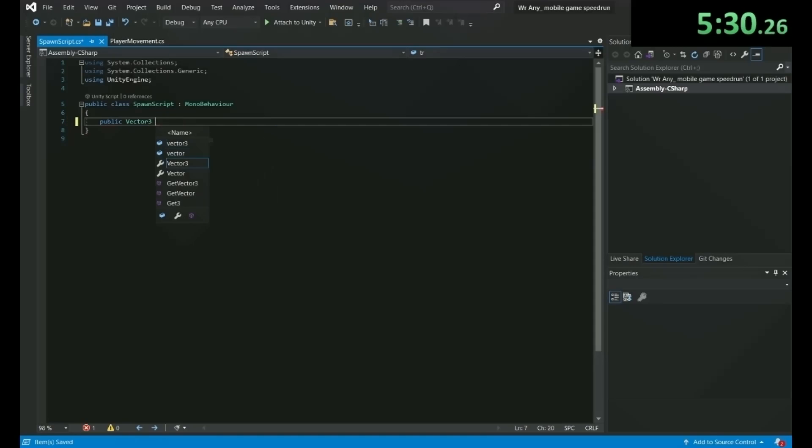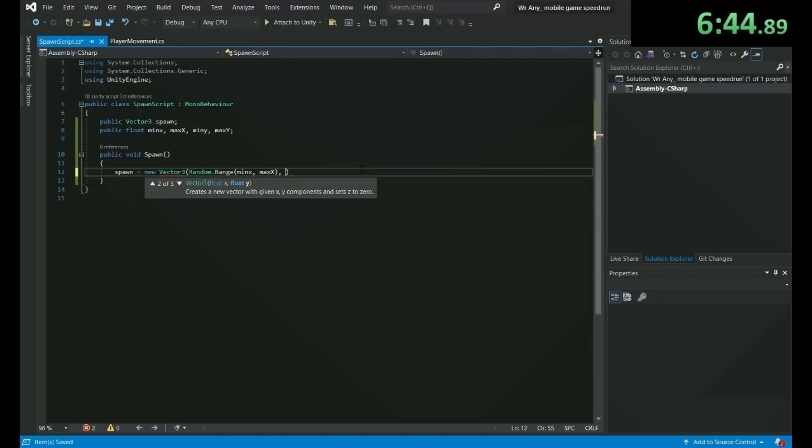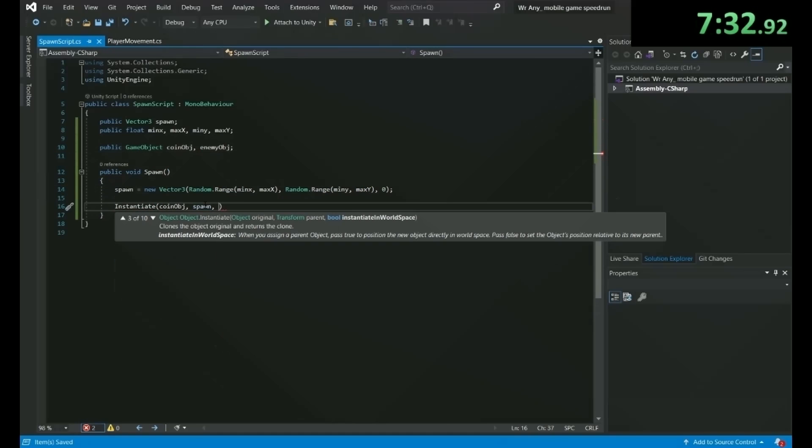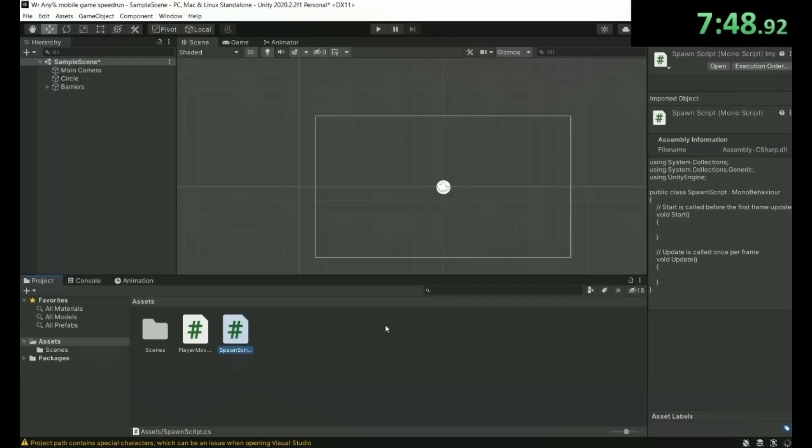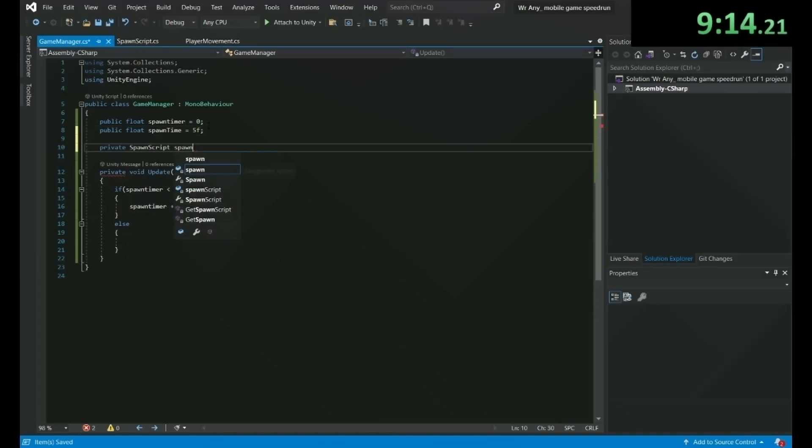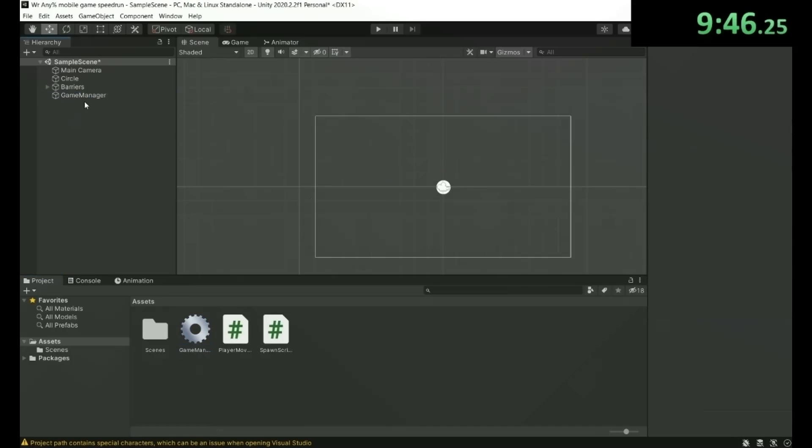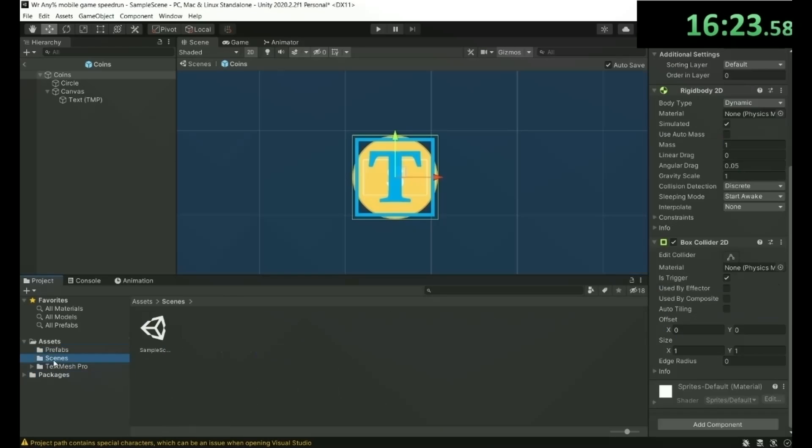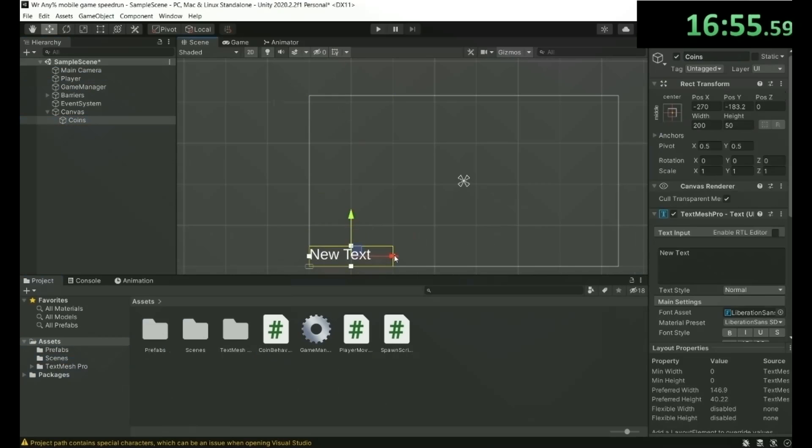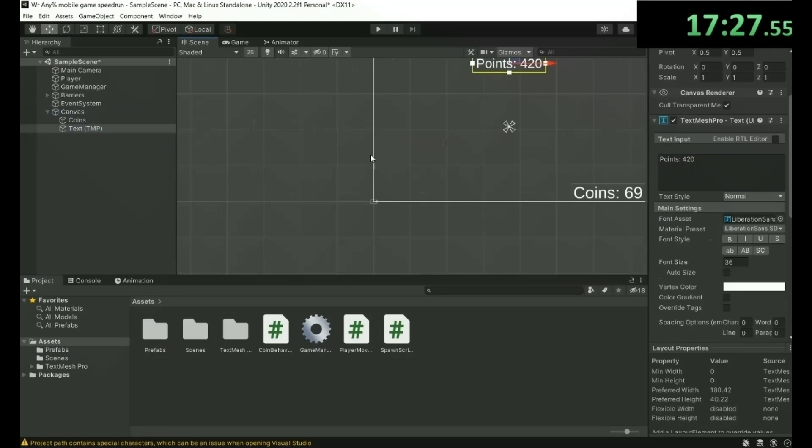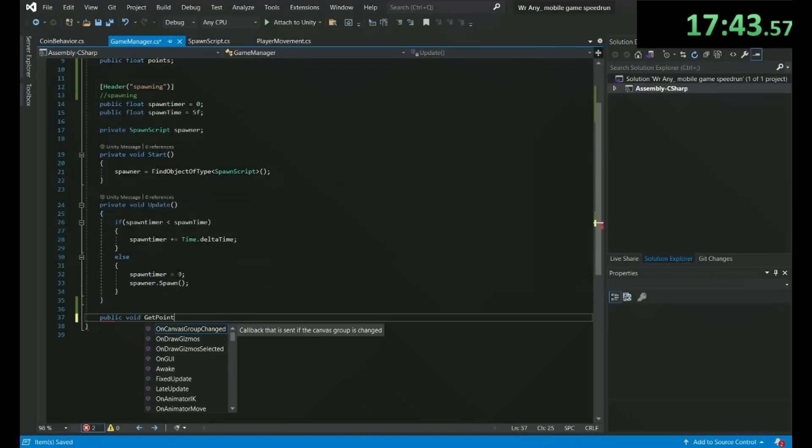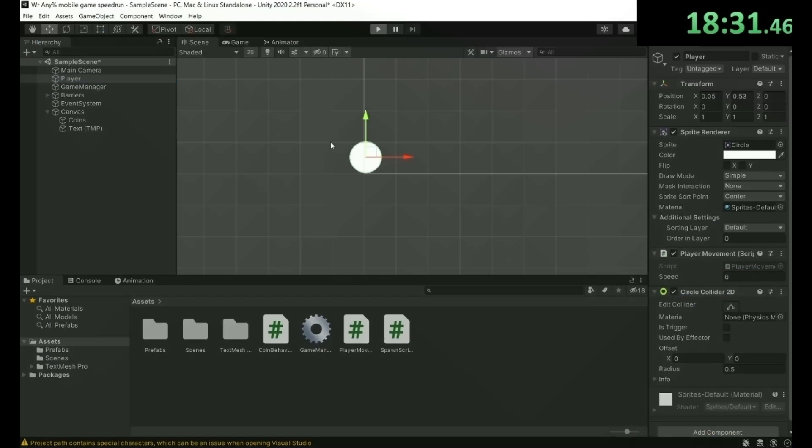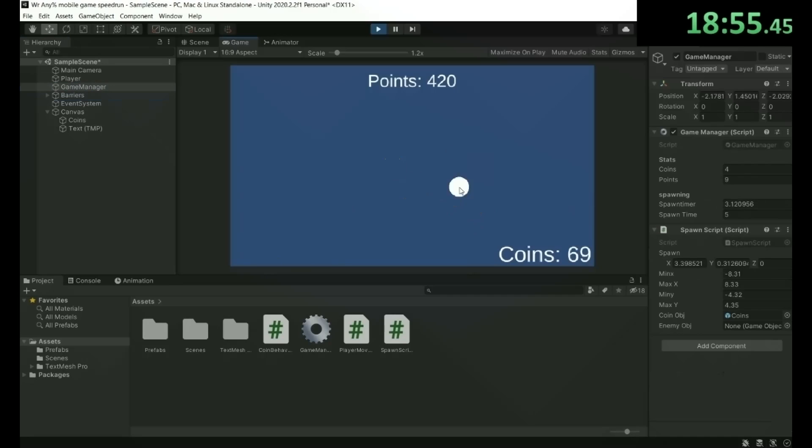Next, I made a basic spawning script that would spawn items in a random position inside of our screen. And I thought maybe we need some coins in the game, so I started adding a coin prefab that will be spawned by our script. Then I made a game manager to control the newly added points text and the coins text I made. And now just as you can see on the screen here, coins will now spawn randomly and can be collected by the player.